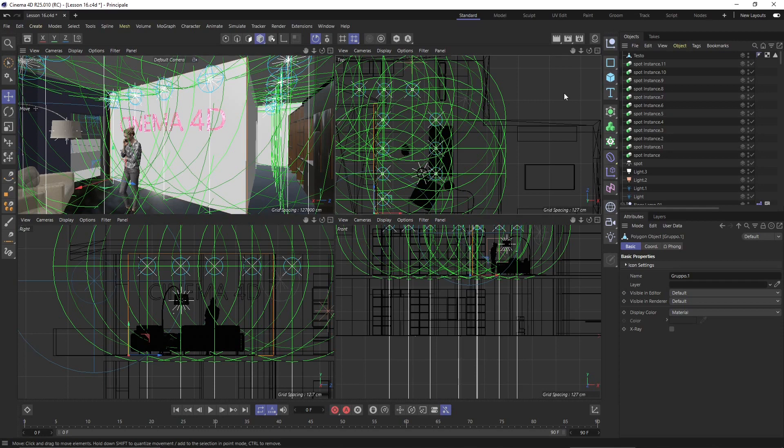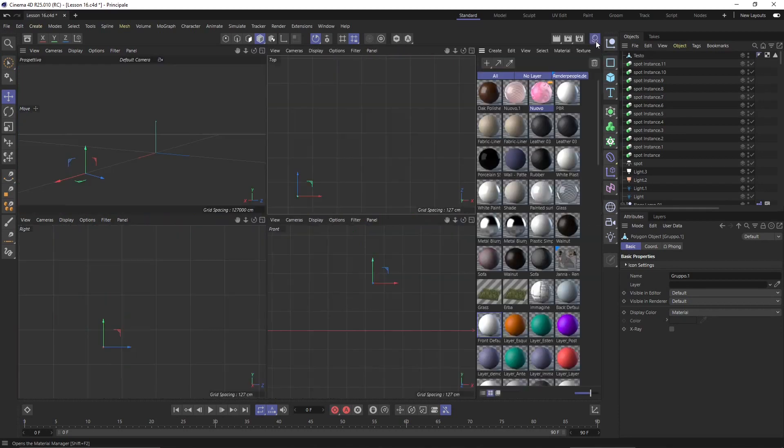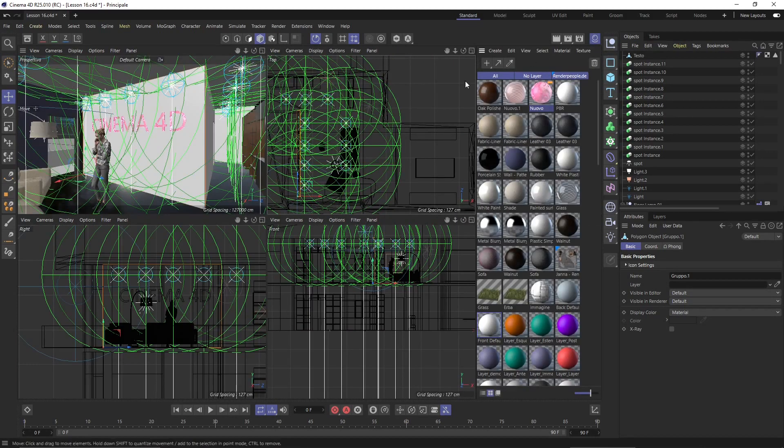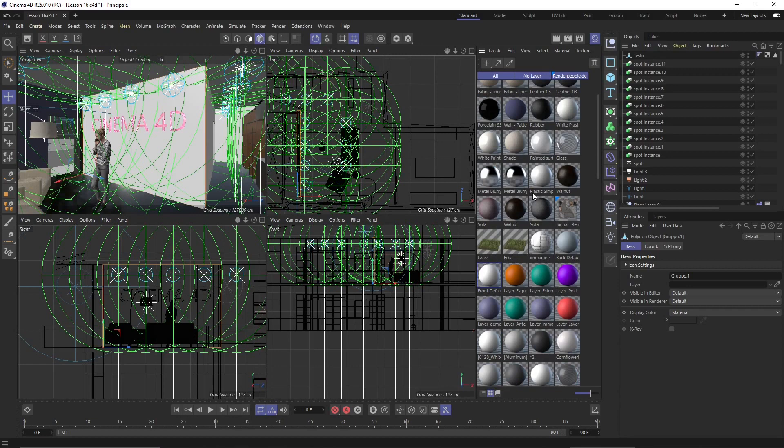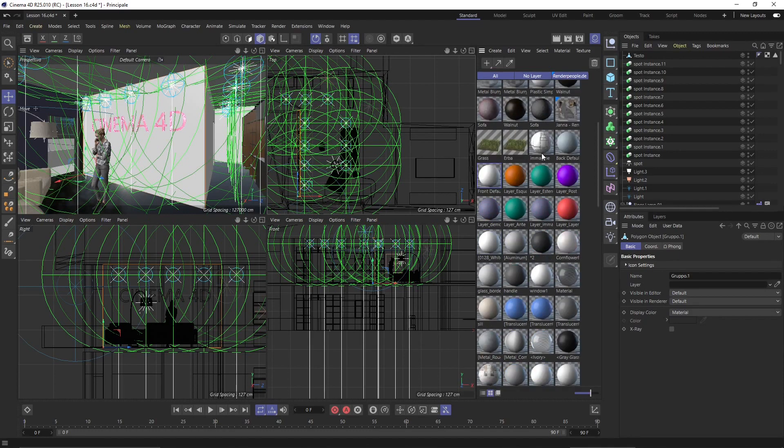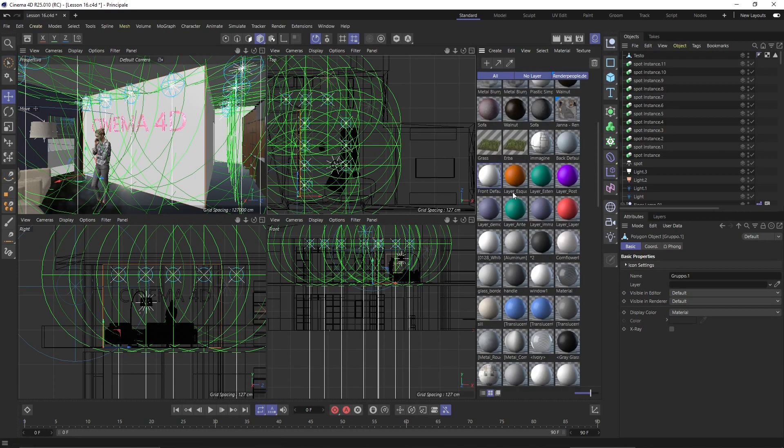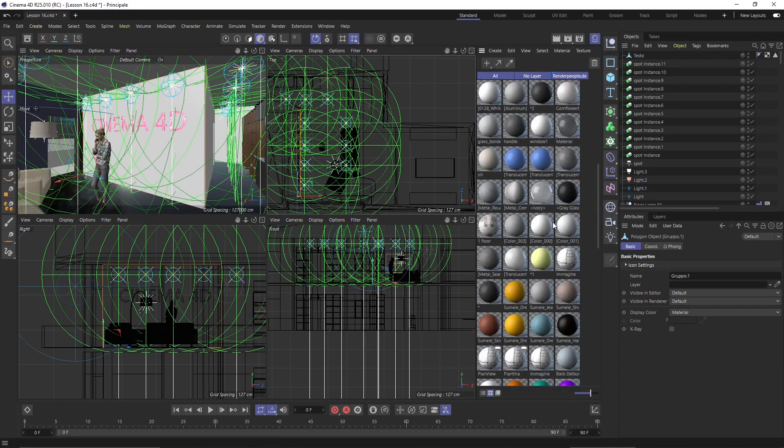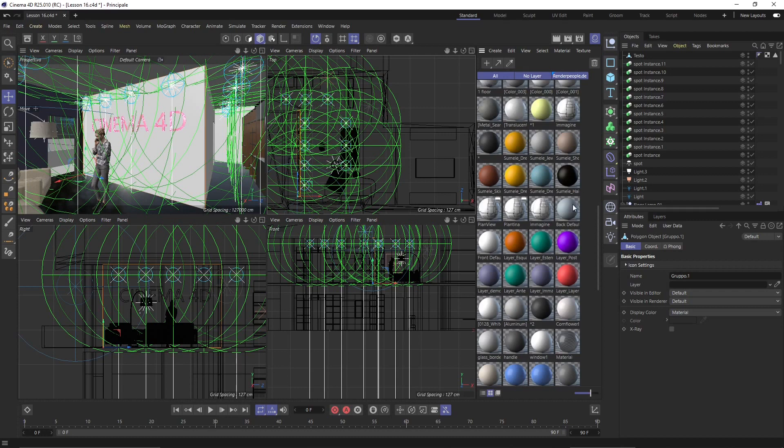The first panel we can see here is the material manager. This is where you can manage all the materials that you create but also materials that you will find in the scene because you have imported them from outside or also because they were inside a model that you imported.